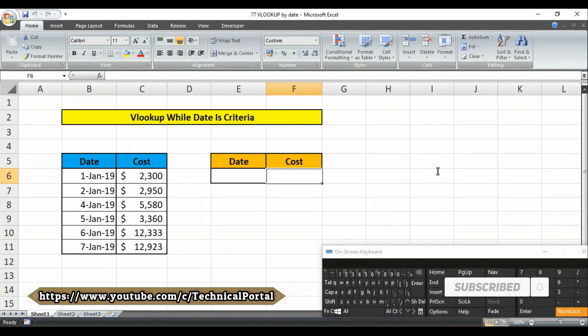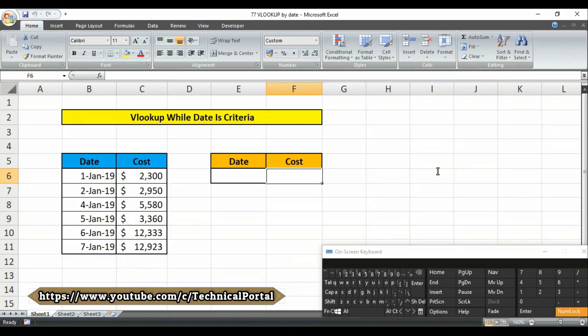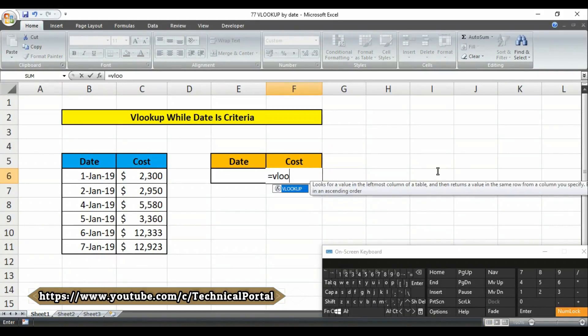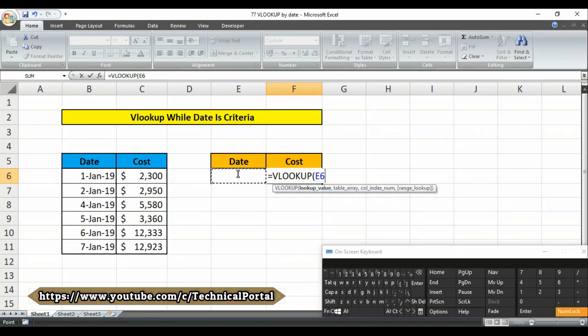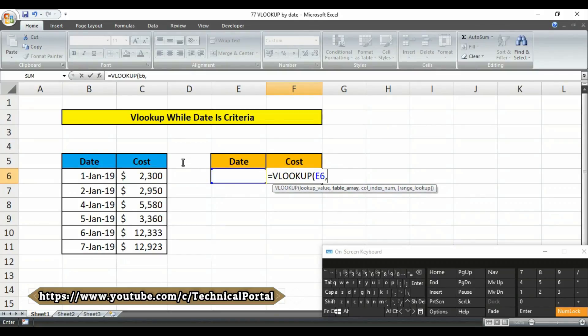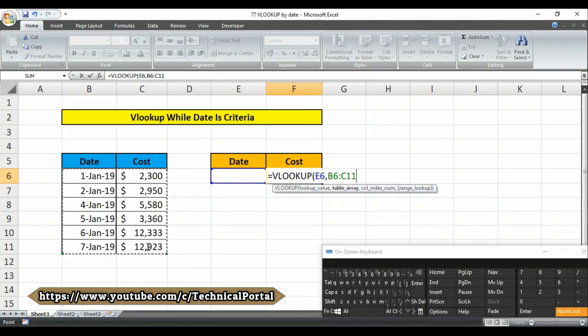In this example, you have to type the formula just like this: equals to VLOOKUP. Then it's asking for lookup value, and our lookup value will be in this cell that is called E6. Then put a comma. Then you have to select your table array. In my case, the table array is from B6 to C11. Then put a comma again.